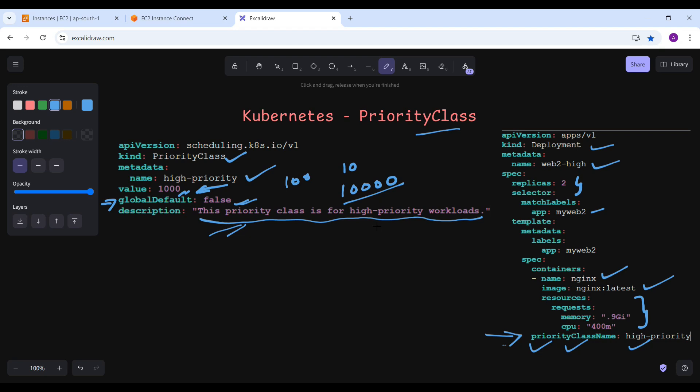If the cluster is under heavy load, the pod with a higher priority class will be scheduled first. The lower priority pod may be evicted to make room for the higher priority pod and it goes into the pending state. If there is already a pod running without any priority class and there is no room for a new pod that has a higher priority class, that existing pod will be evicted or goes into pending state to allow the high priority pod to deploy first.